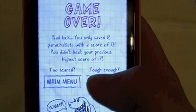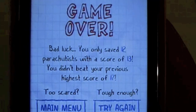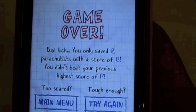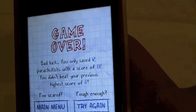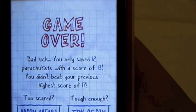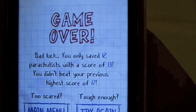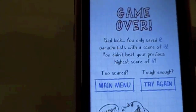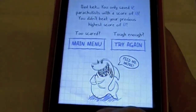That's a pretty cool game over song. It says 'Bad luck — he only saved 12 parachutists with a score of 13. You didn't beat your previous high score of 17.' You can tap Try Again or Main Menu. There's a little shark that says 'Feed me more, yummy!'